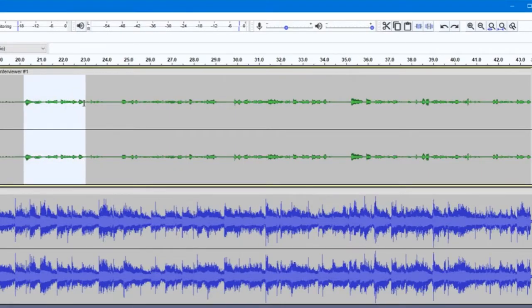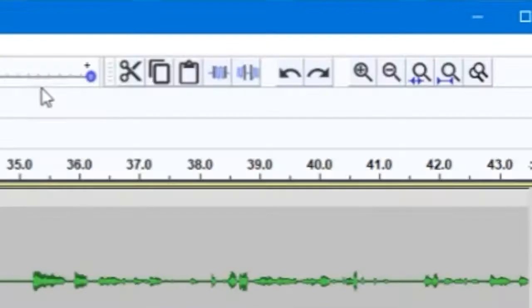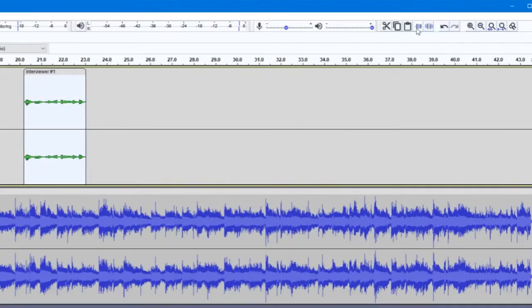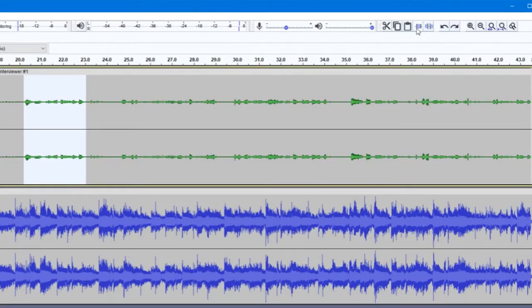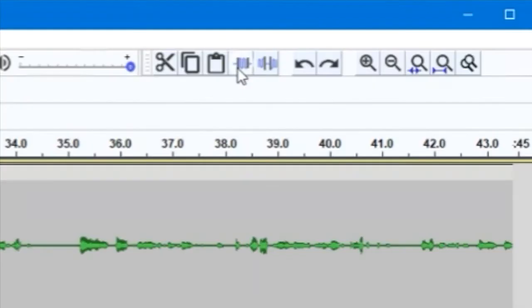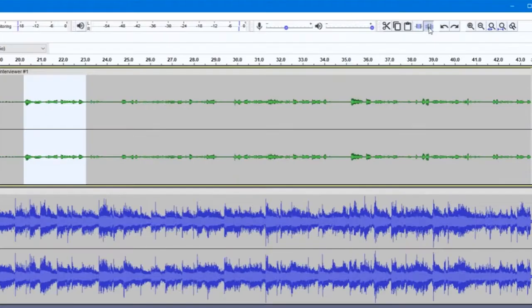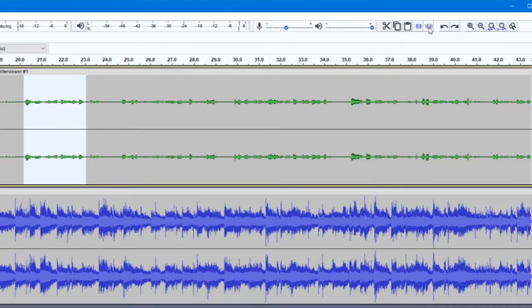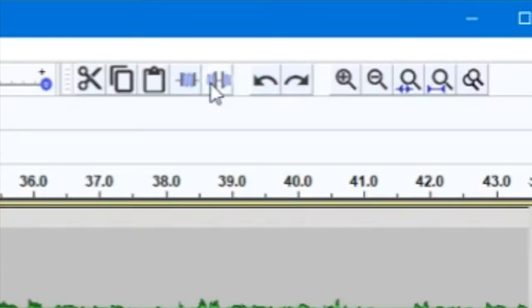The Trim Audio Outside button will delete every portion of a track that is not selected, and the Silence Audio selection will remove any sound from your selection without deleting it from your timeline. This can be useful for getting rid of portions of unwanted noise while preserving the overall timing of your audio.